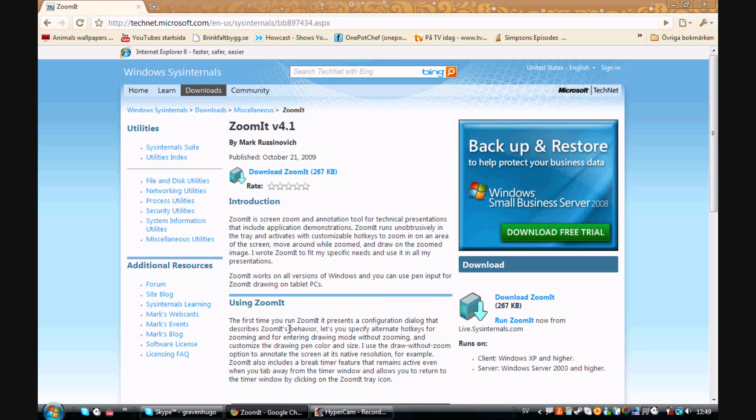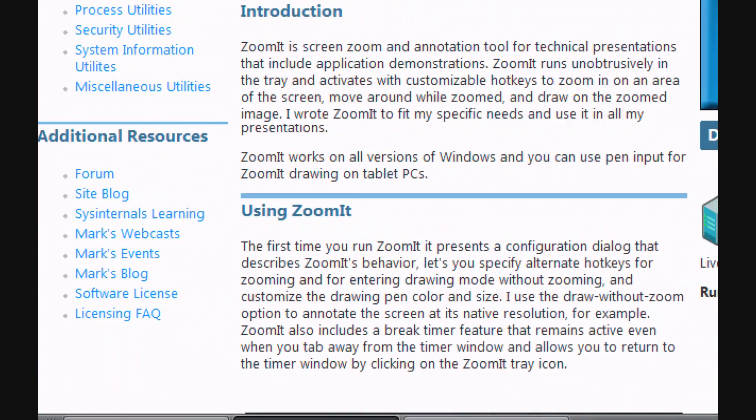Okay, this is Software Dude speaking and today I'm doing a video on how to download a program named ZoomIt that zooms in your computer like this.